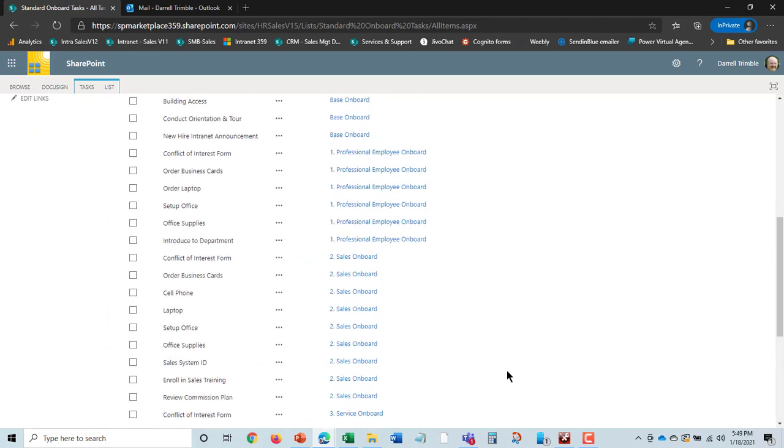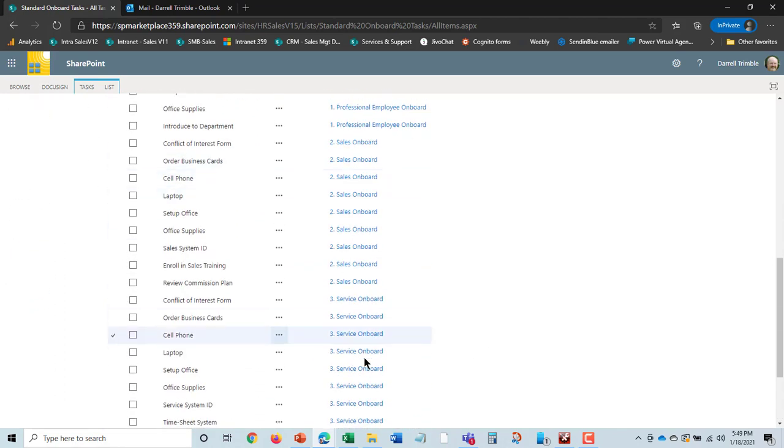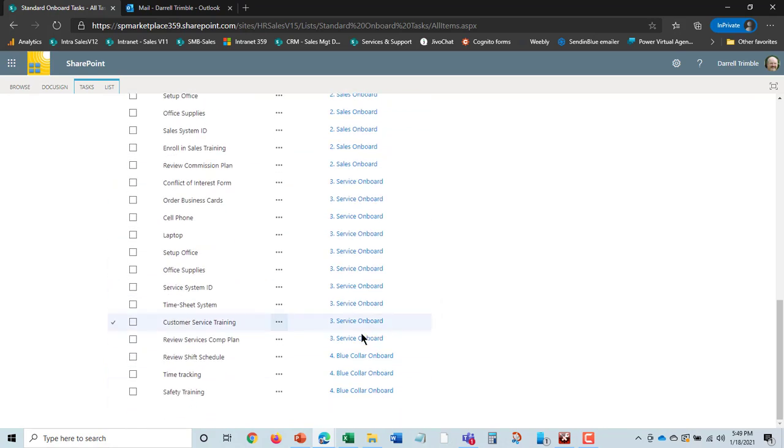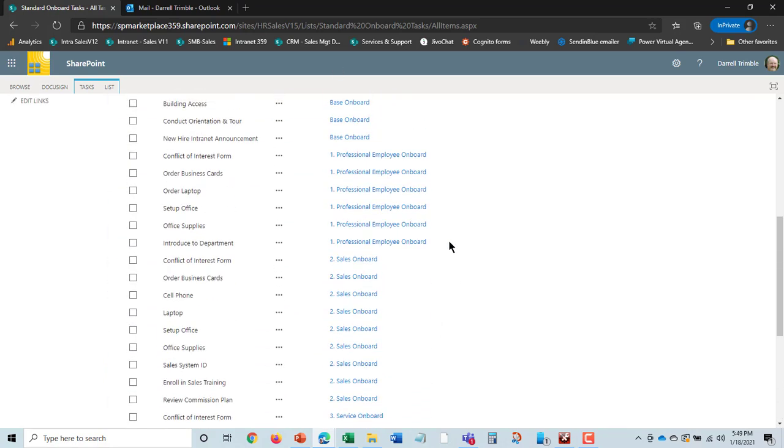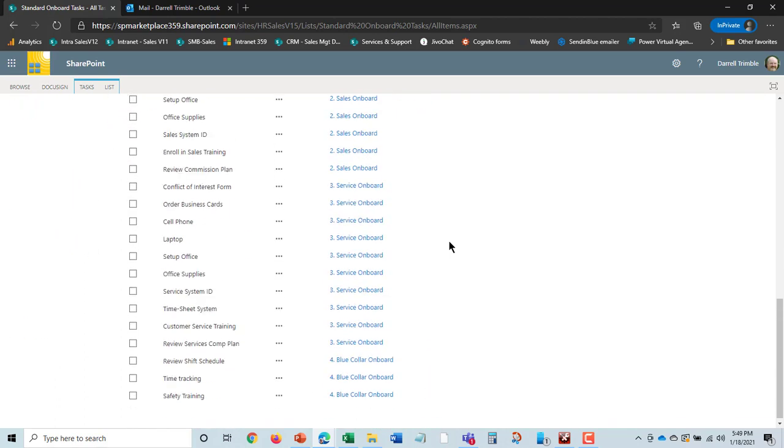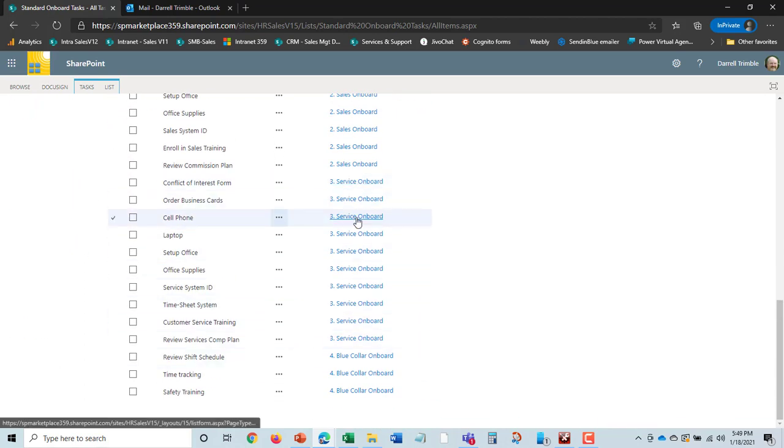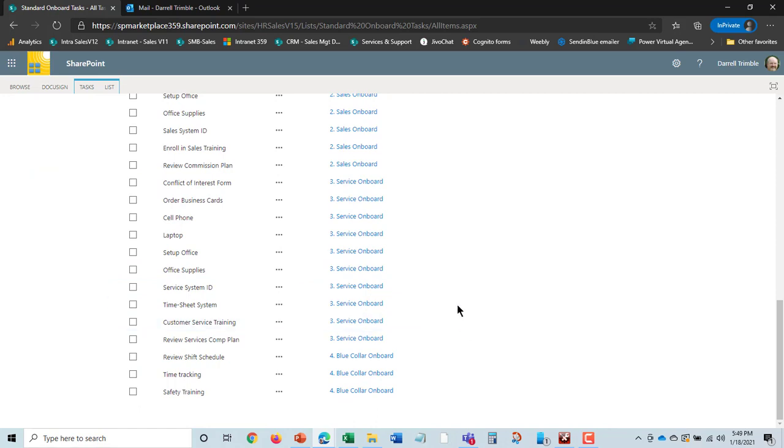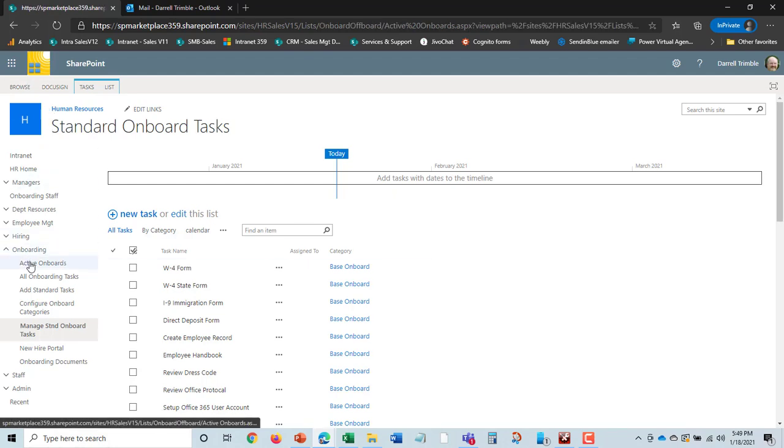It becomes a template. These are the ones here that were assigned to Jim, which was the services onboard, and these all showed up under Jim. In essence, you can set up a standard task list and be able to then apply it to the onboard of choice.